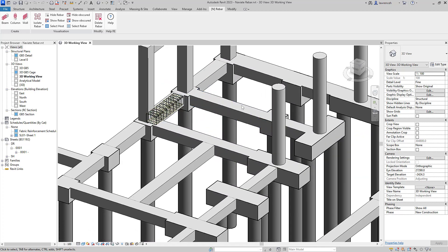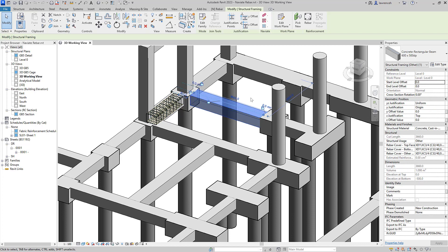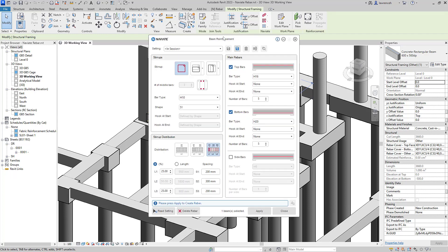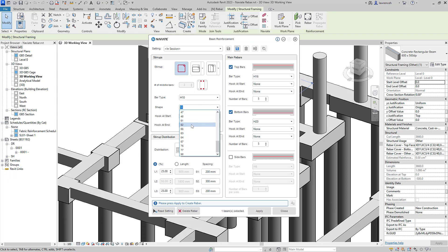With all of our tools, you can either select the element first or pick the command first. In this case, I've selected this Beam first and then on the Context ribbon tab, I'll select our Naviate Beam tool. In our Beam Reinforcement dialog, you'll notice that we're going to generate a single link. This is going to be a H10 and in this case, I'll use shape code 52.